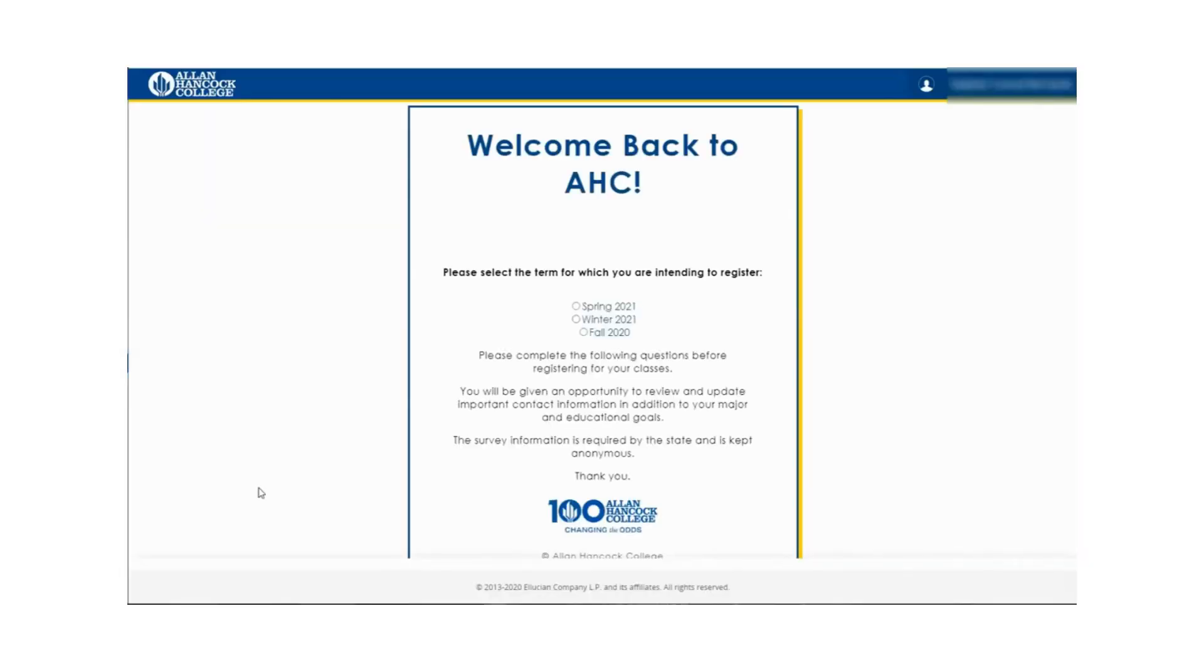On the next page, select the term that you want to register for. If this is your first time registering for this term, please complete the information review and survey questions. If you have previously registered, you will automatically be redirected to the registration page.